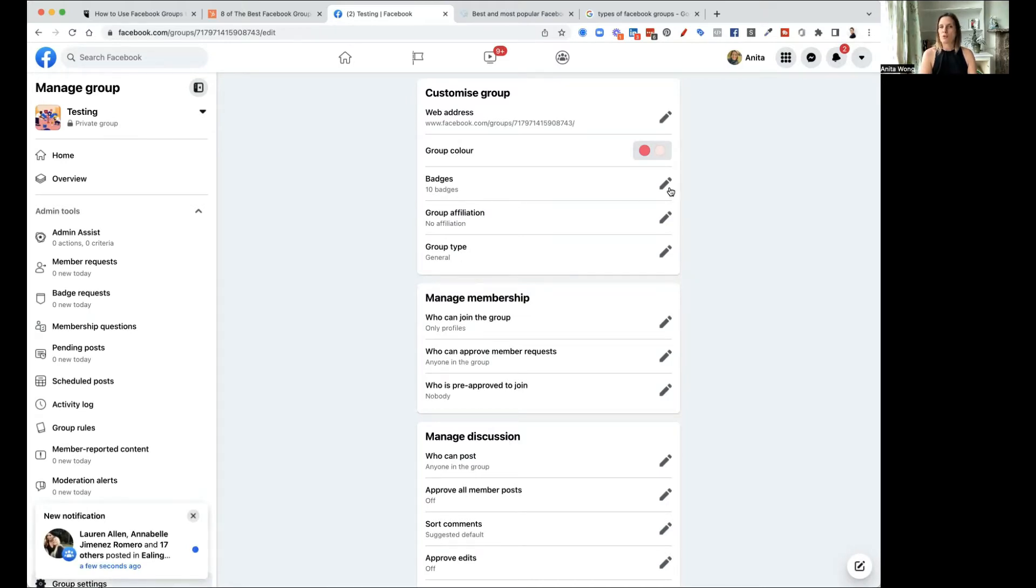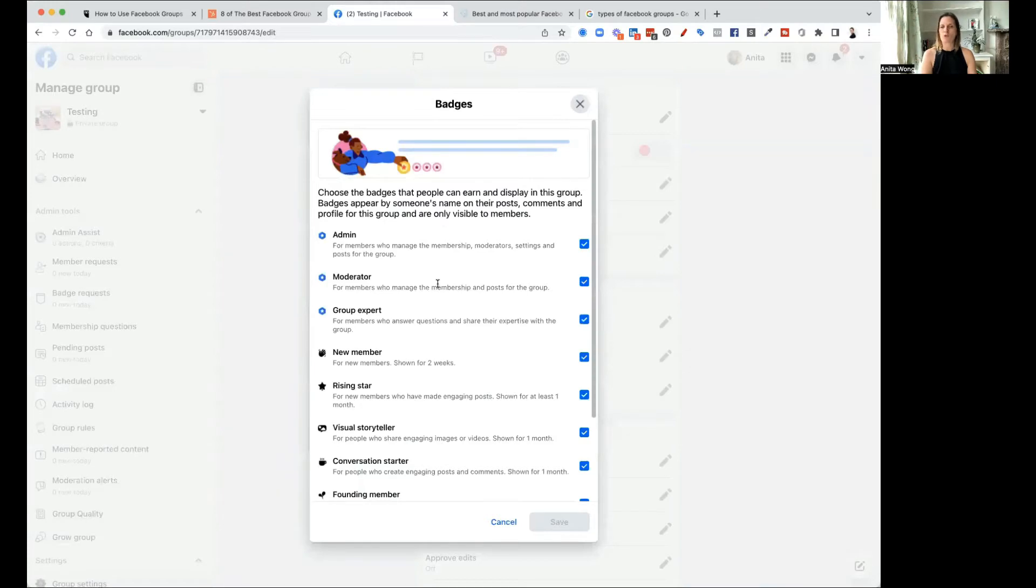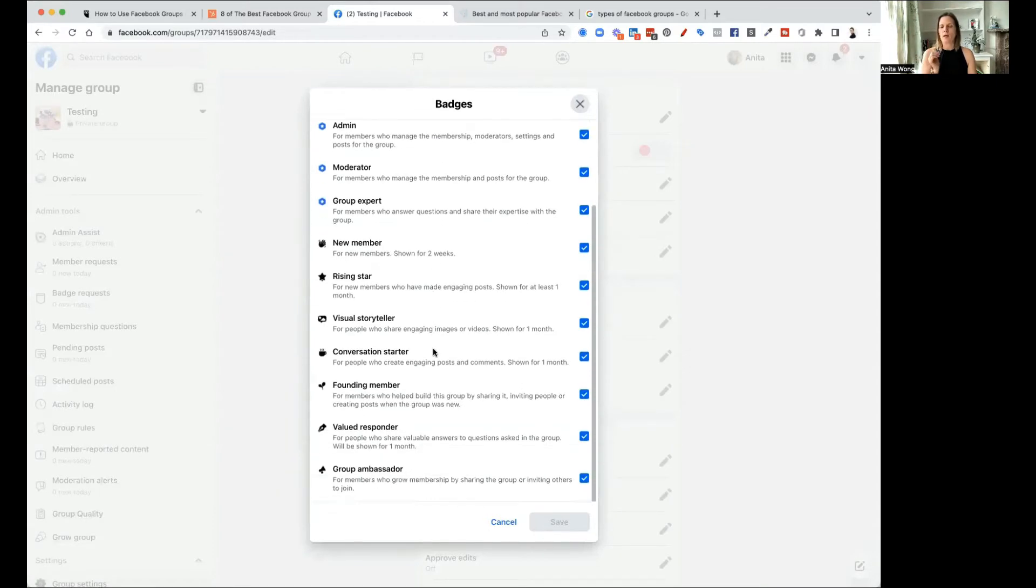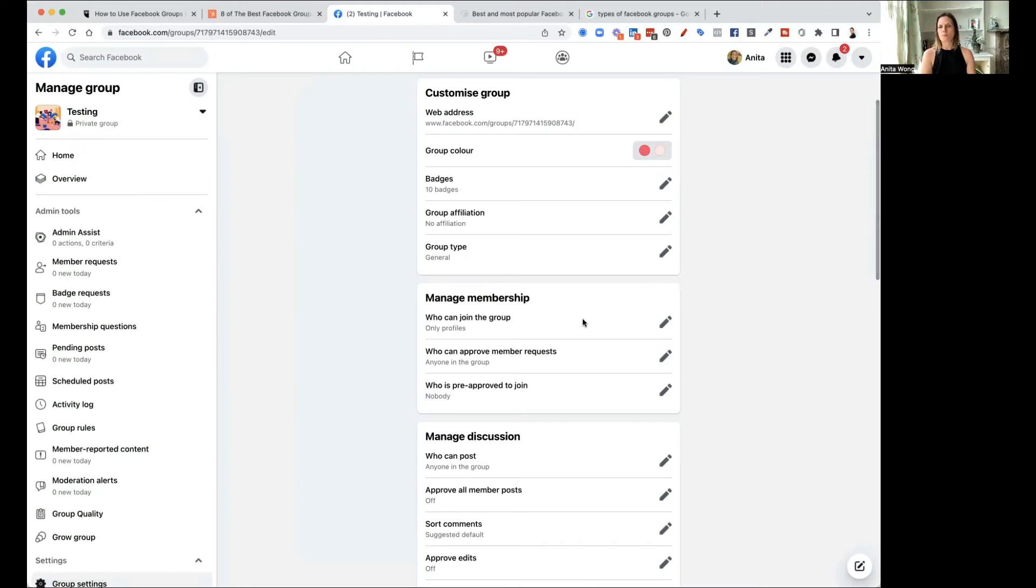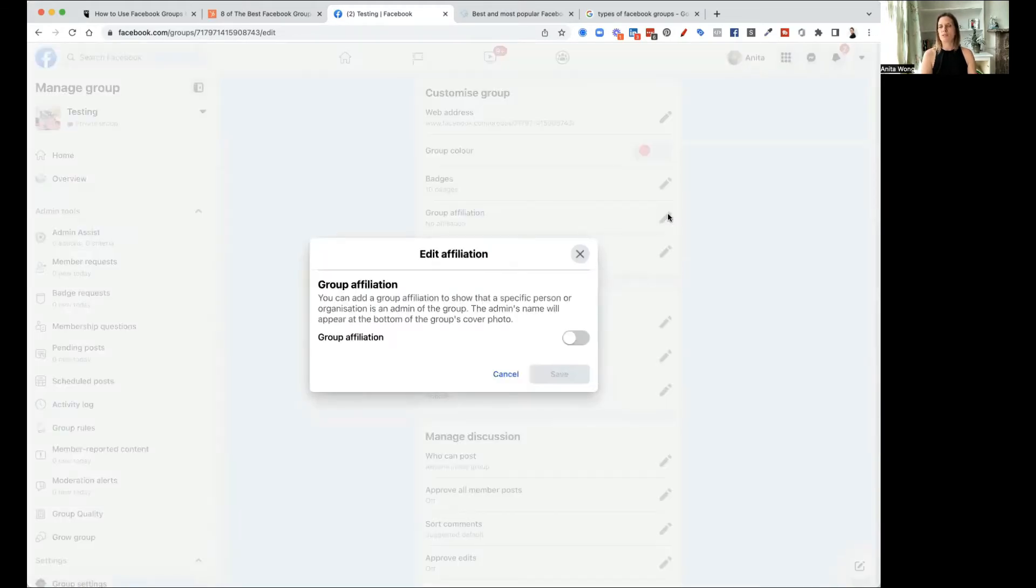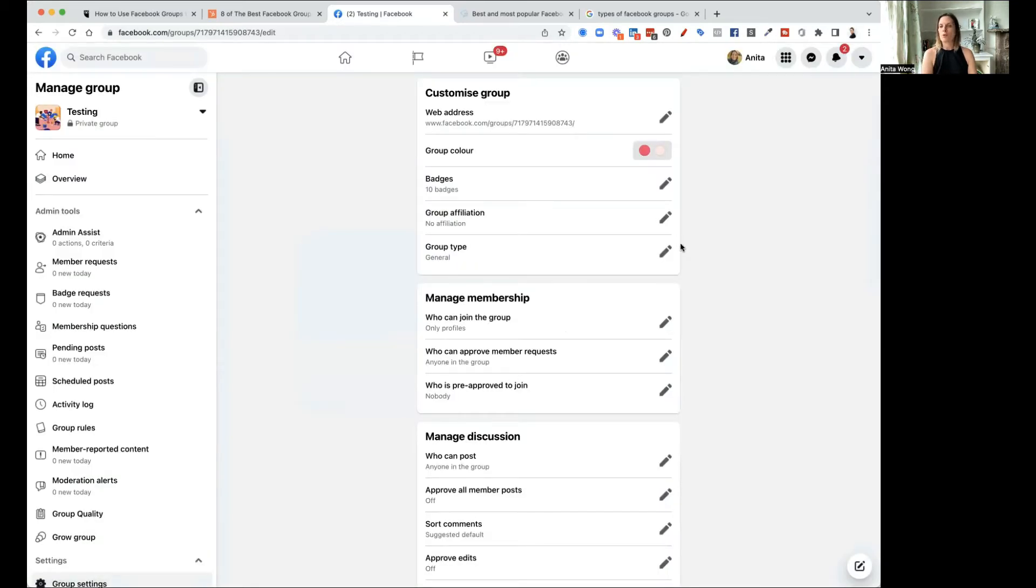Badges, you can have badges in your group if you wish. And these are all to do with admin, moderator, people who are joining, people who are really valued, really interactive and they get lots and lots of different choices. So you can tick those ones and take those ones off. Group type is also, oh sorry, group affiliation. This is where you can affiliate it with either a person or a page and I'll show you how to do that once I've added the page.